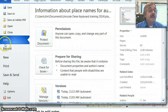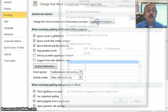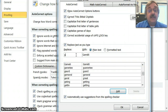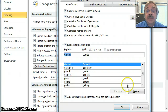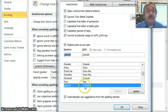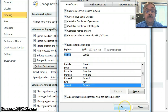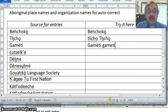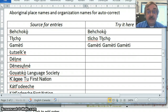So I'm going to go back and change that entry — File, Options, Proofing, Autocorrect Options. I already have Gamètì in there with a capital G, so I'll delete that entry and add a new one with a lowercase g. Now whether I type gameti with a lowercase or uppercase G, it will autocorrect to the correct version of Gamètì. Click OK and OK. Testing: g-a-m-e-t-i with space corrects, and capital G-A-M-E-T-I also corrects.